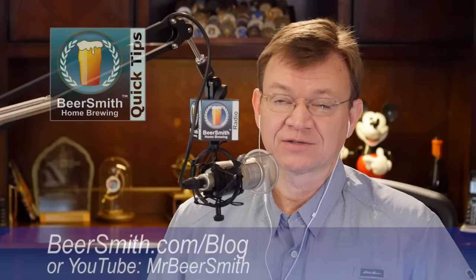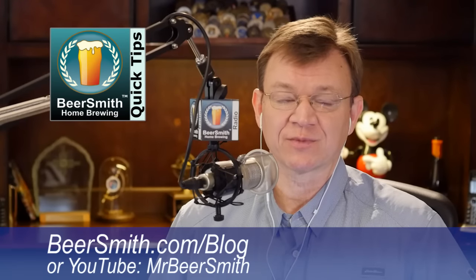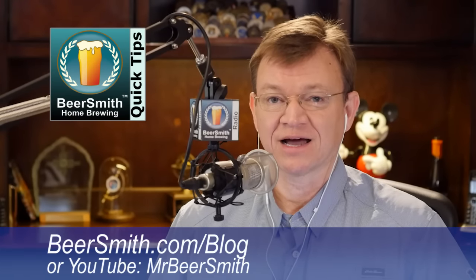So that's today's Beersmith Quick Tip. For more quick tips, you can go to my YouTube channel at MRBeersmith or you can visit my blog at Beersmith.com slash blog.